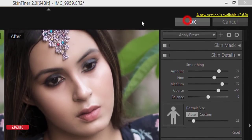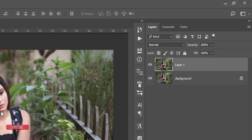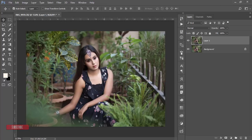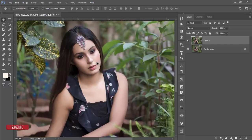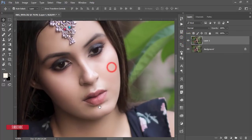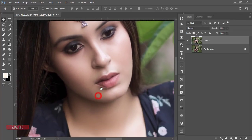Hit the OK button to apply Skin Finer. For a detailed video tutorial on Skin Finer, check the download link in the description. Comparing before and after — before had a rough look, and after is smoother — but there are still some spots remaining that I need to remove manually.